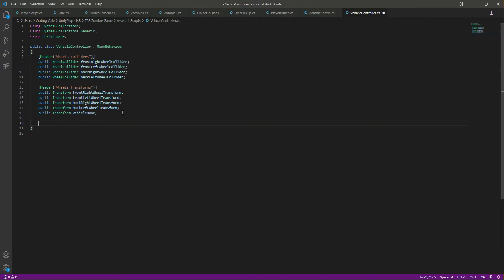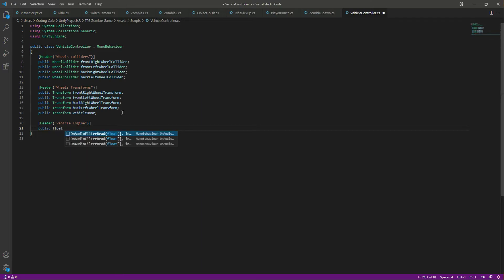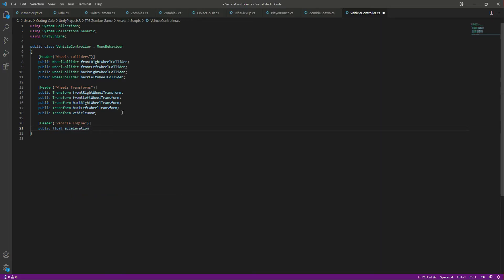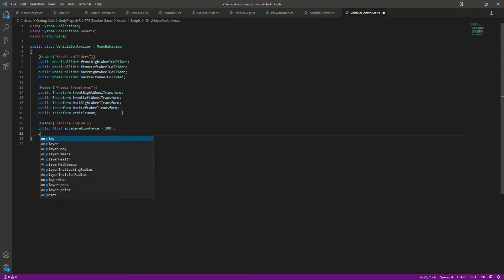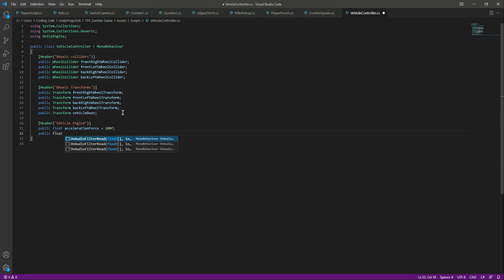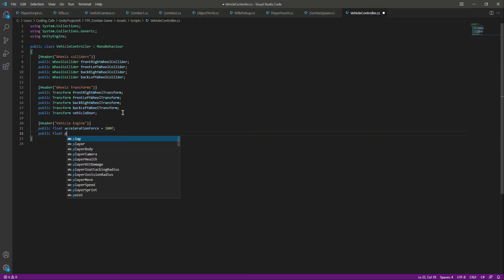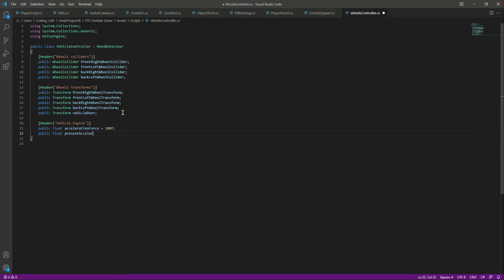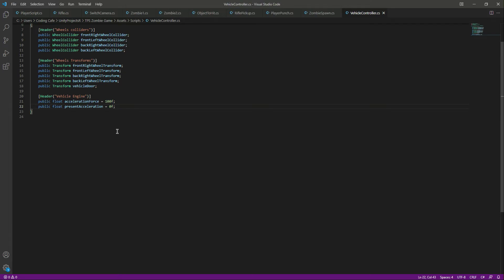Now we need some variables for the vehicle engine to move it forward and backward. Create a header 'Vehicle Engine' and declare: public float accelerationForce = 100f, and then a float presentAcceleration = 0f.